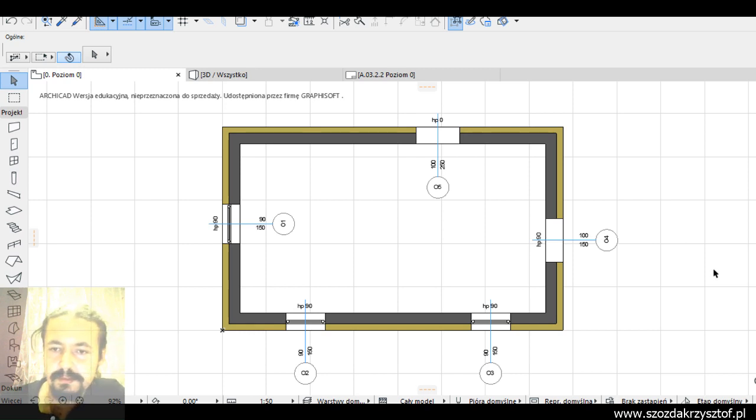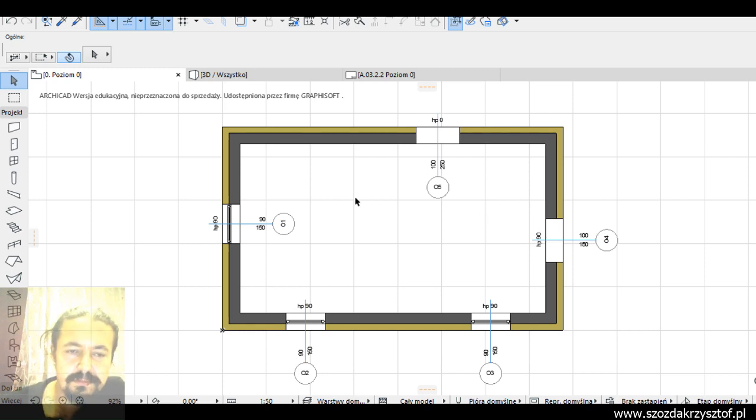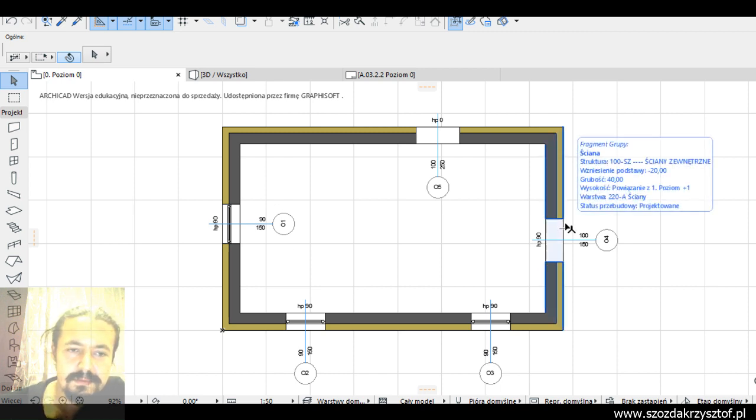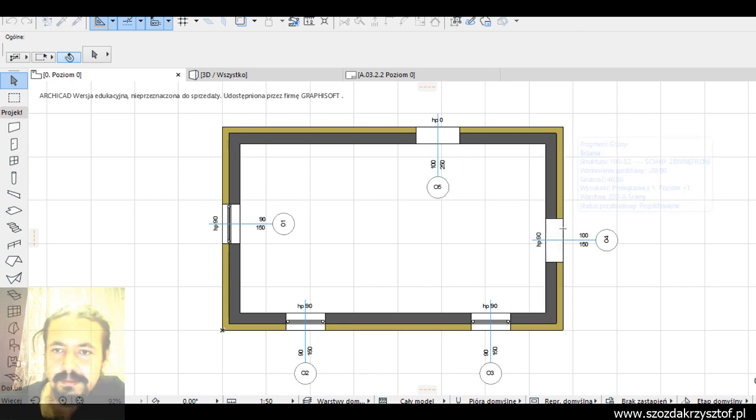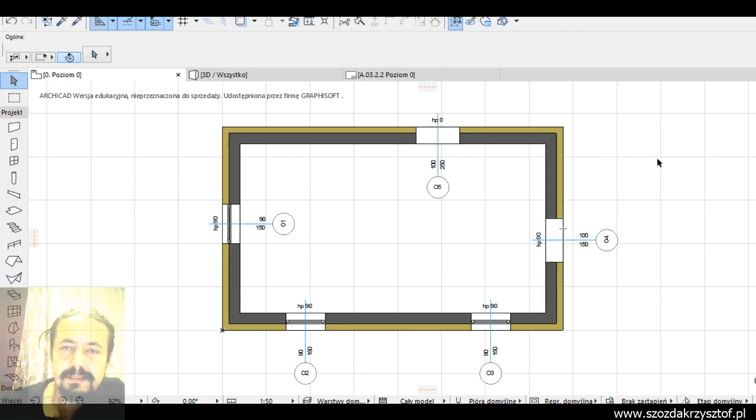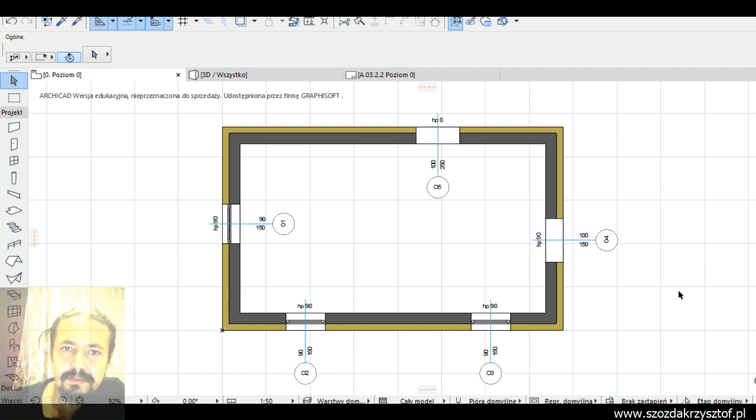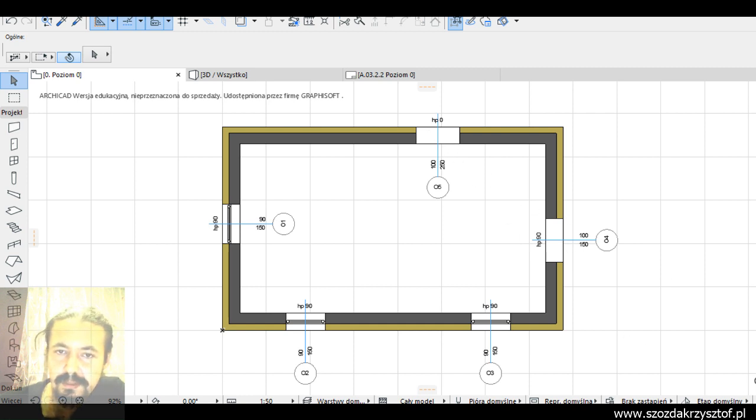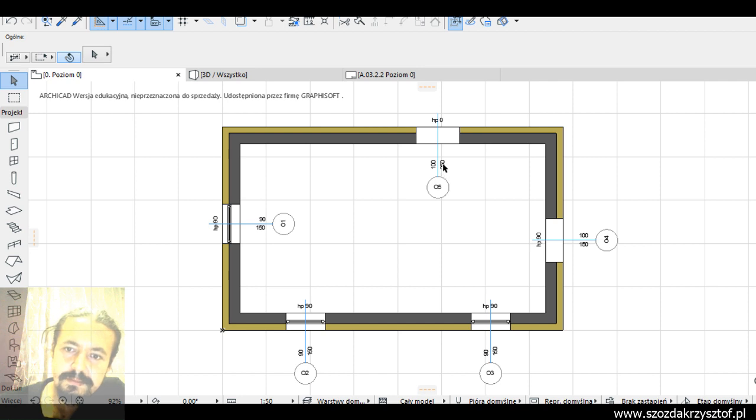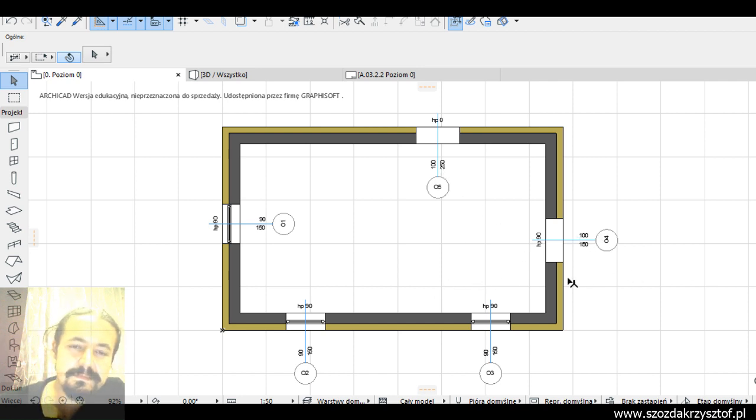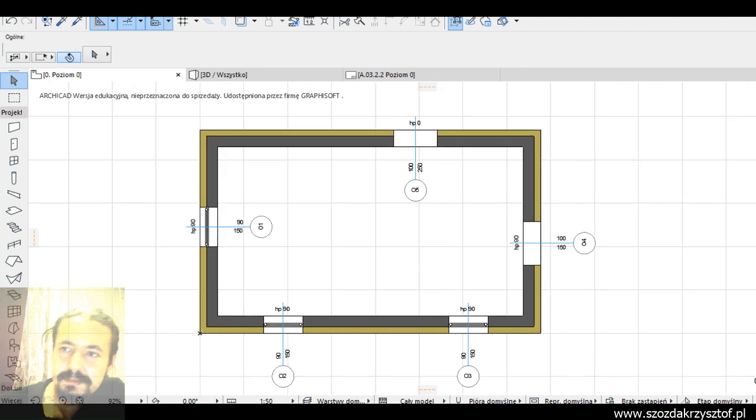Hi, I saw a question on the Facebook ArchiCAD users group about windows lists. I've got ArchiCAD 21 here with four walls, three windows, and two different empty windows - one 100 by 250 and one 100 by 150.